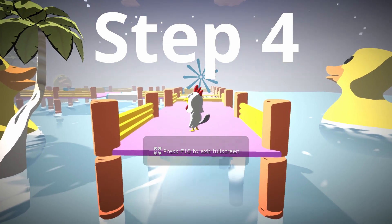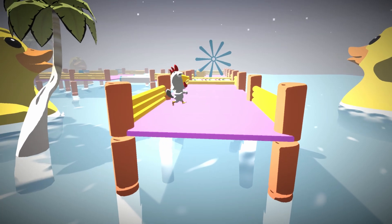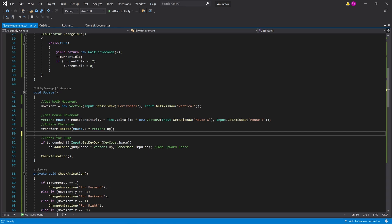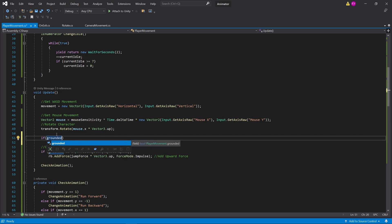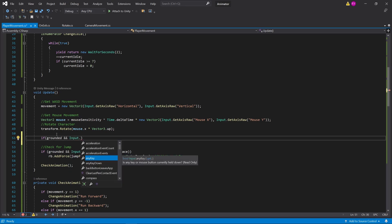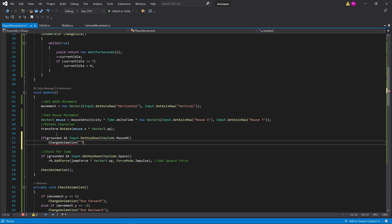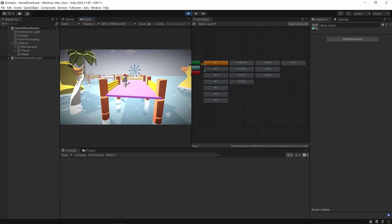But what about for the jump animation? And what if I want to punch — how do I do that? Because it's an instant animation, it's not something we can just check along the list. For the punch animation, I want the player to be grounded, and I want them to be pressing the mouse button. If those two are met, I change the animation to the punch animation. But when the idle animation starts playing next, it will override the punch.